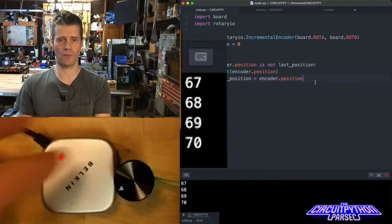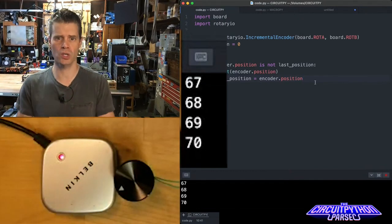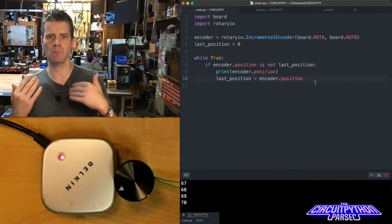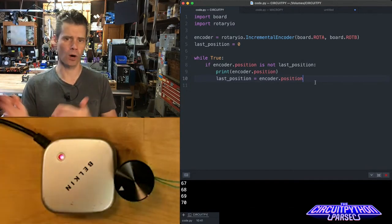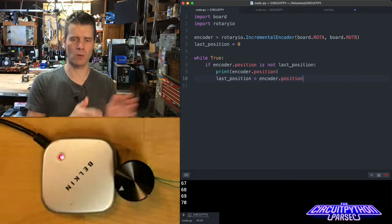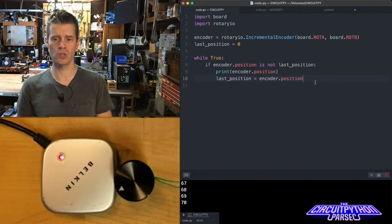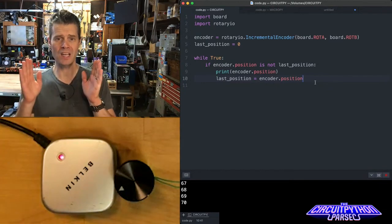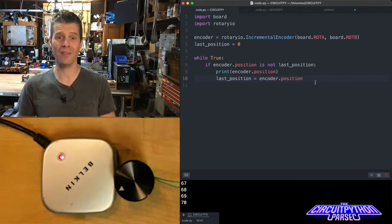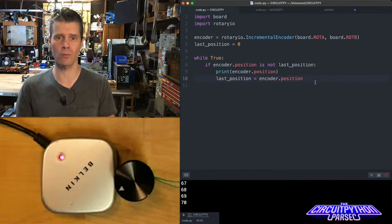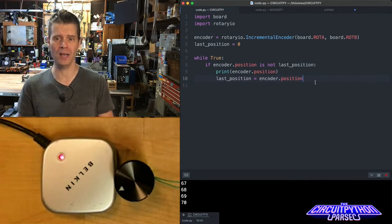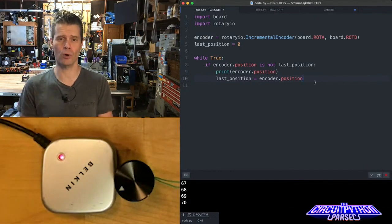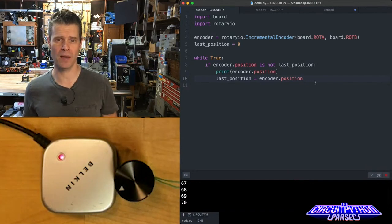So you can use this for things like volume controllers. You can use this for things like MIDI CC, for mouse control, for moving a mouse on one axis. There's a lot of ways to use it, but it is dead simple to use. And that is all it takes to read a rotary encoder inside of CircuitPython using the rotary IO library. And that is your CircuitPython Parsec.